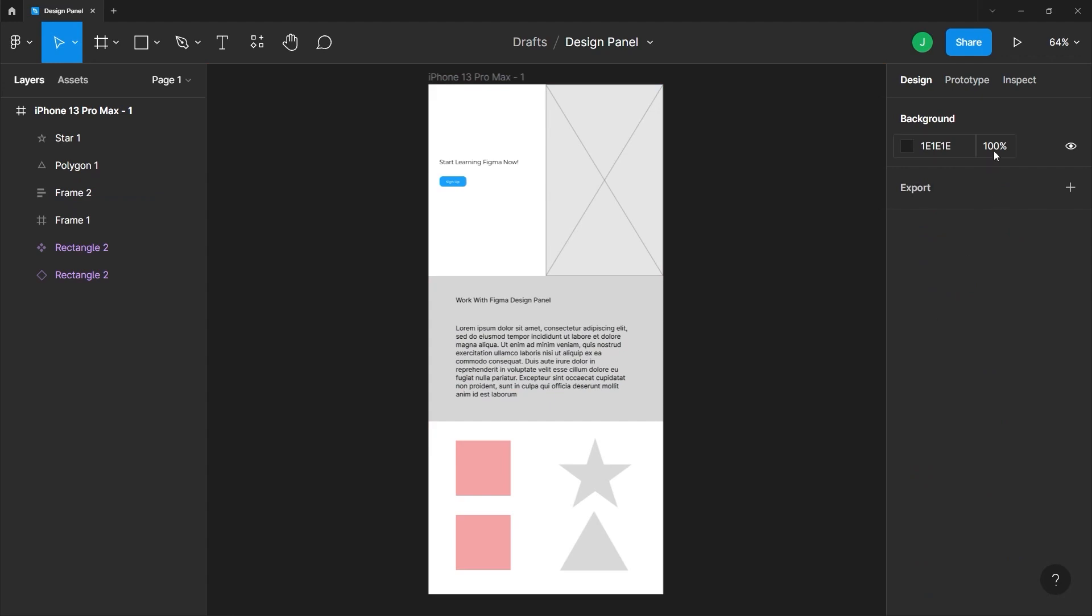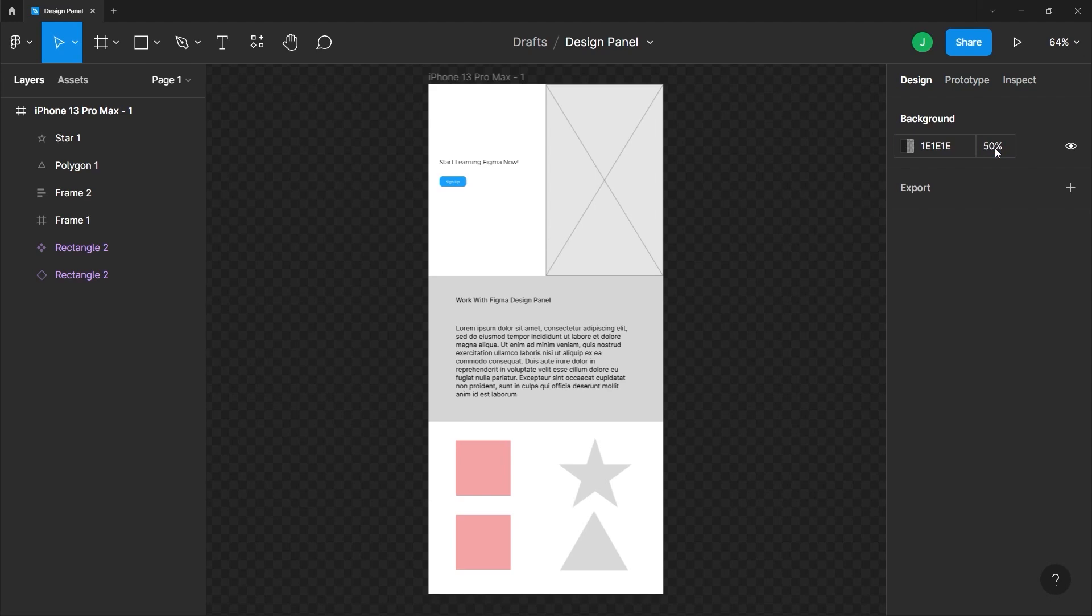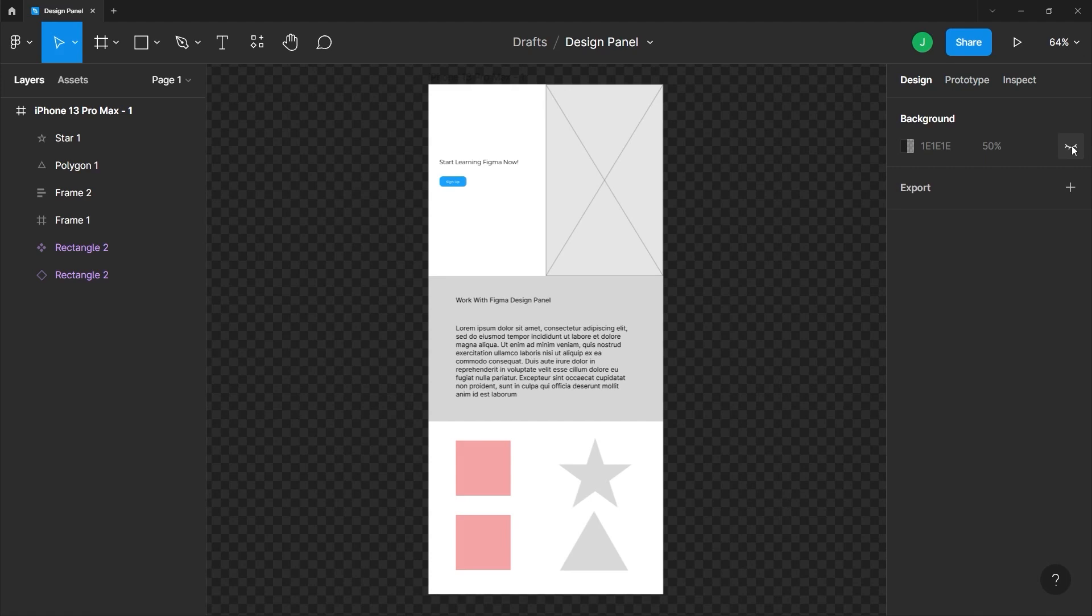You can also set the transparency of the background if you want to. You can click this percentage. And if you put 50%, you will notice you can begin to see the checkered background indicating it is 50% transparent already. If you want to disable the visibility of the background, you can just click on the eye icon here.